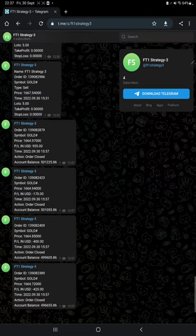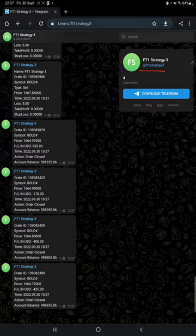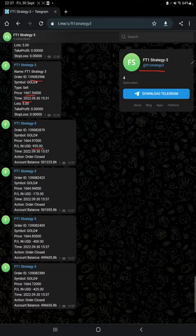So by following Forex Trade 1 Strategy 3 channel, you can stay updated for each trades that we have taken and verify it with the order ID, how much price we have entered, and how much profit and loss we have made.